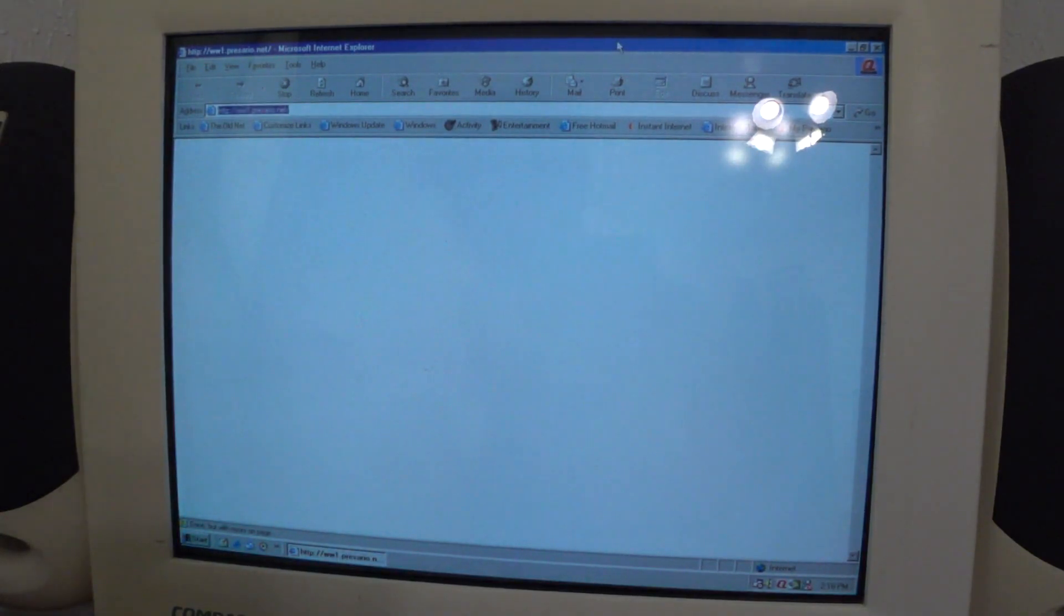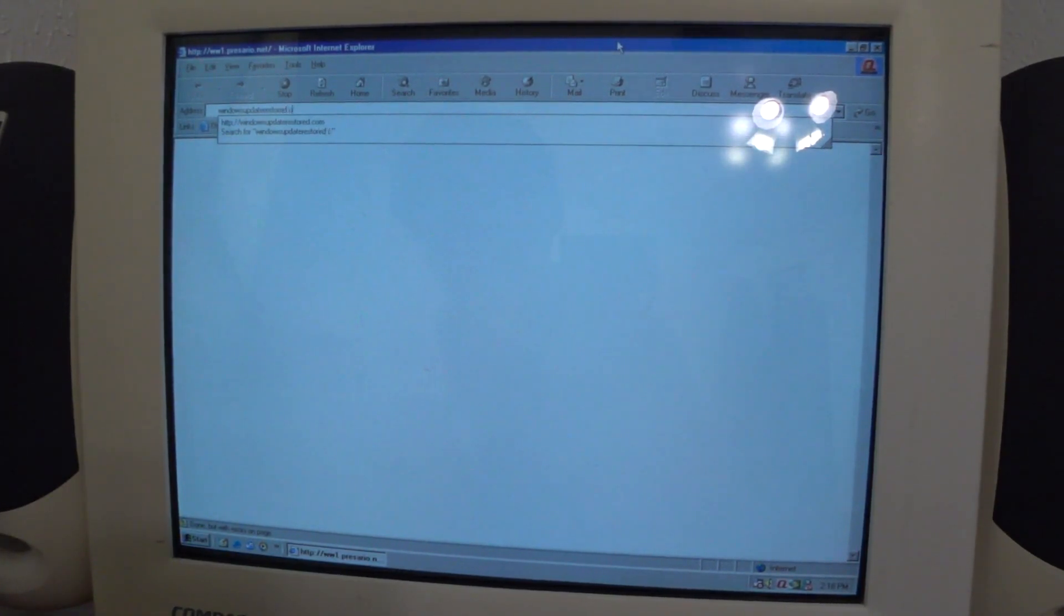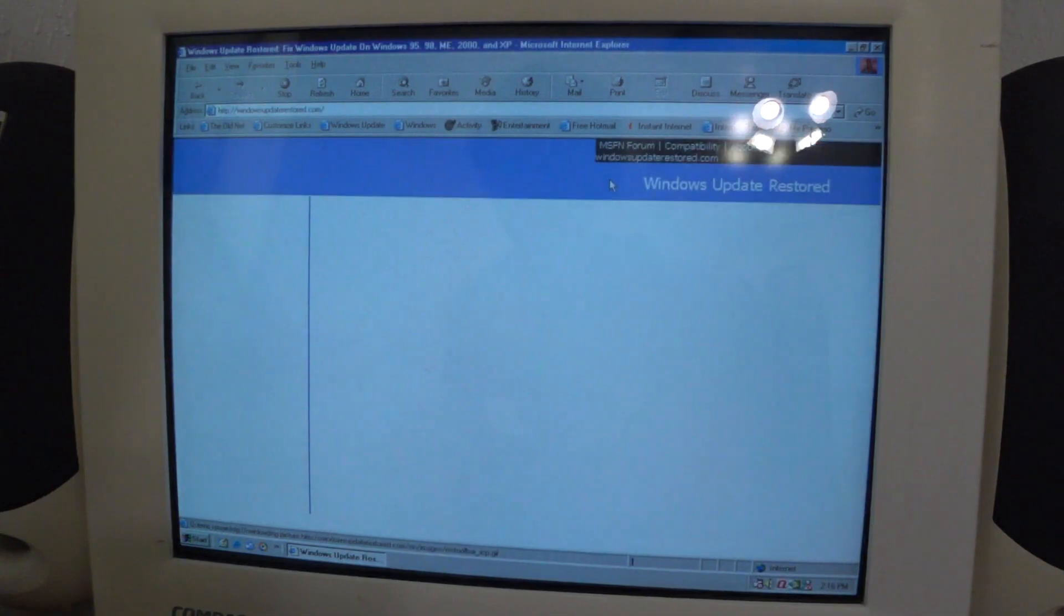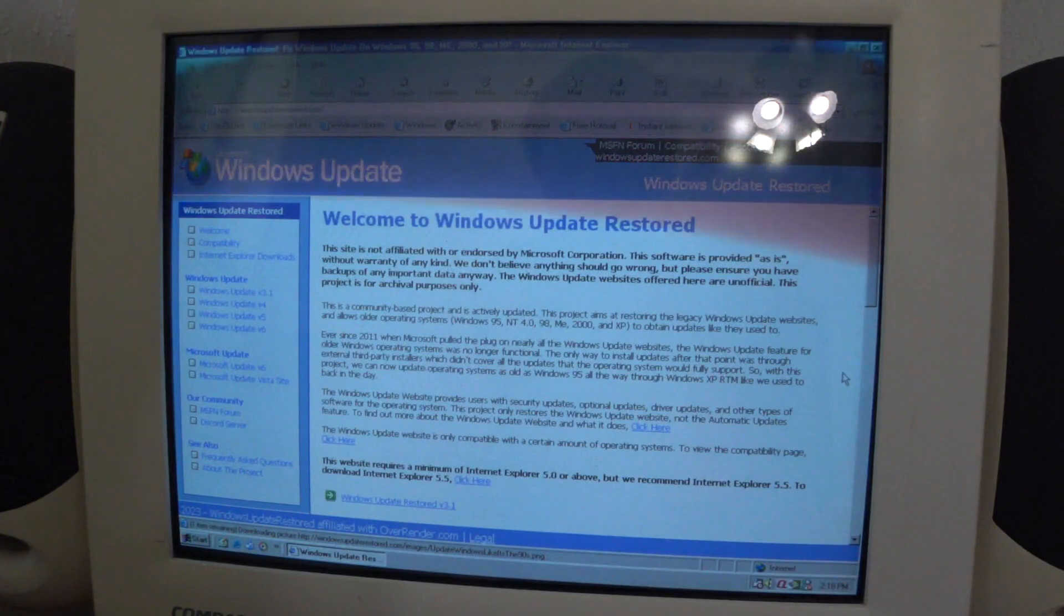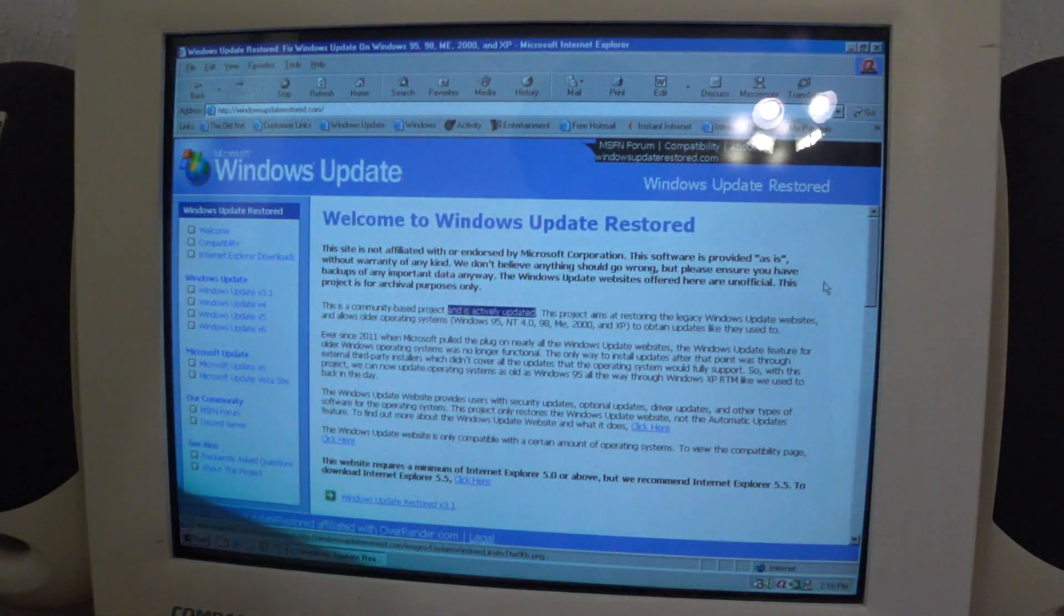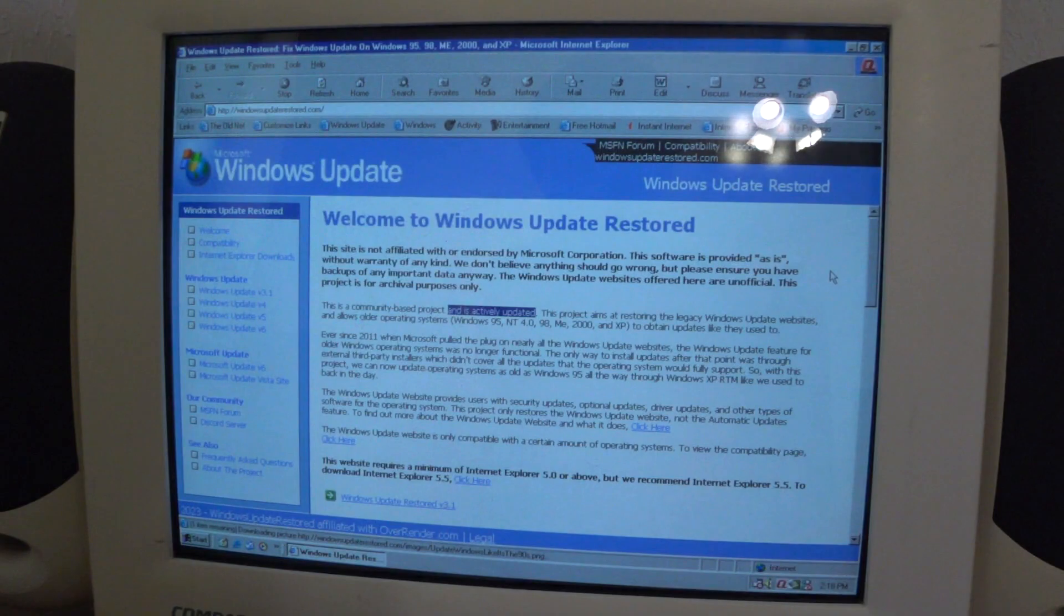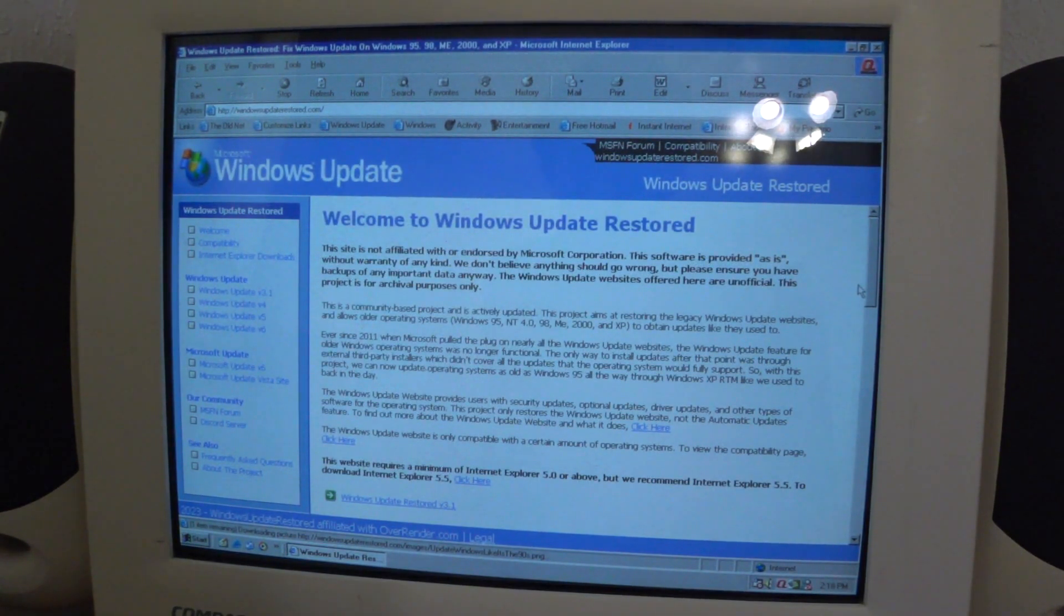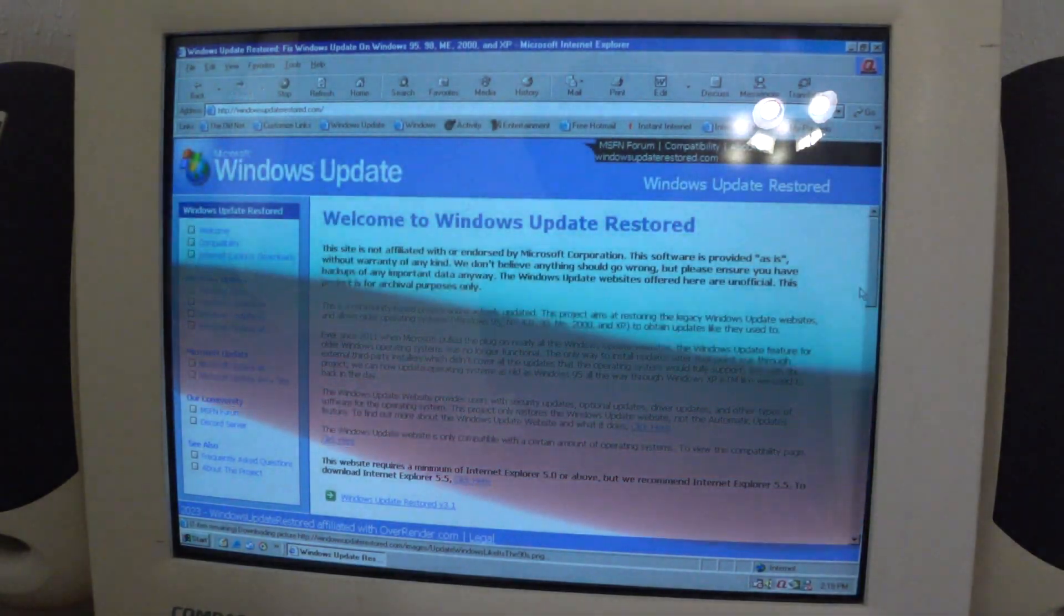Let's go to the website WindowsUpdateRestored.com. Alright, welcome to Windows Update Restored. This is a community based project and is actively updated. It's constantly being updated almost every day since the project actually started. This project supports 95 up to XP.